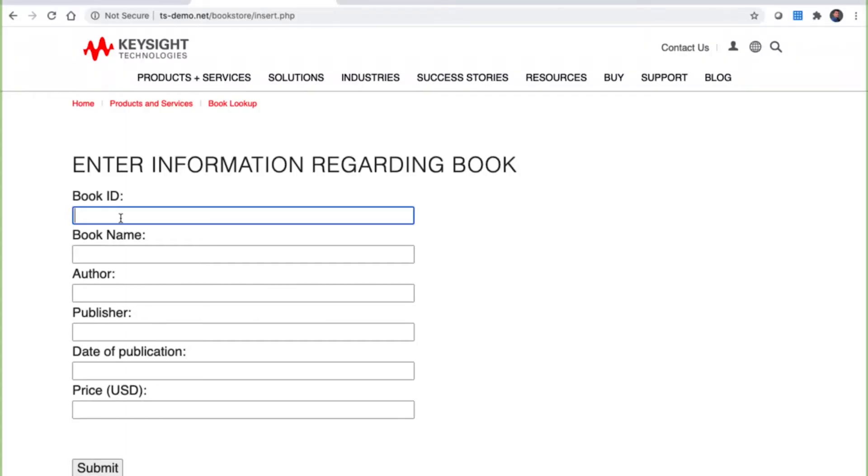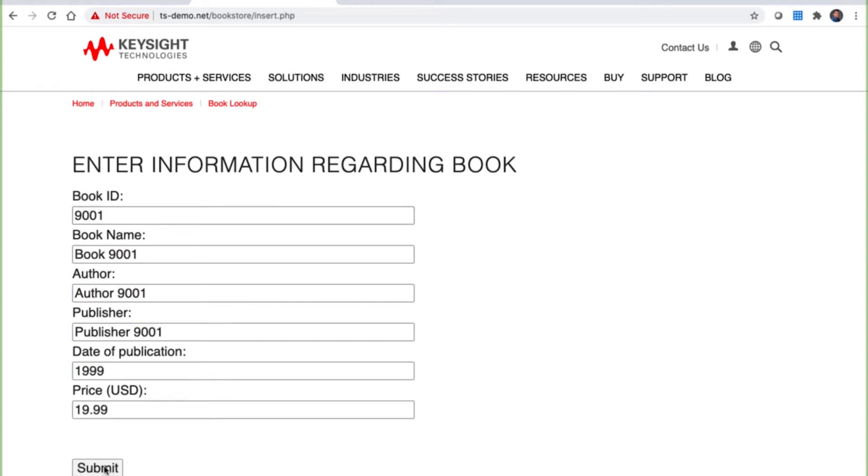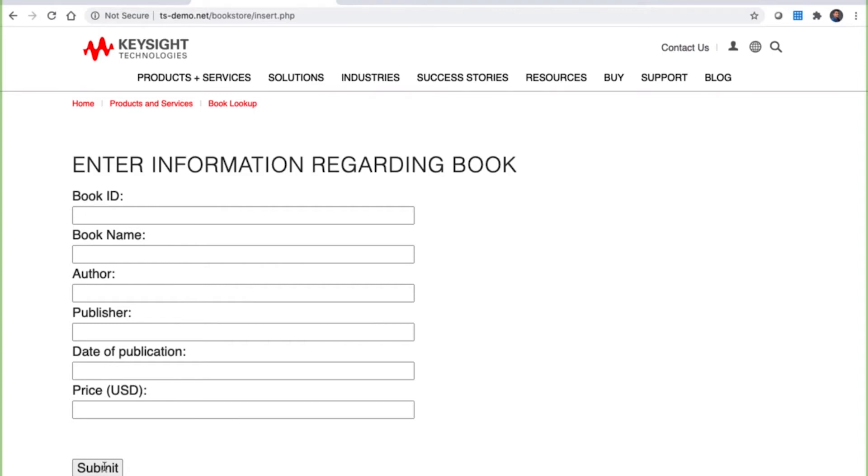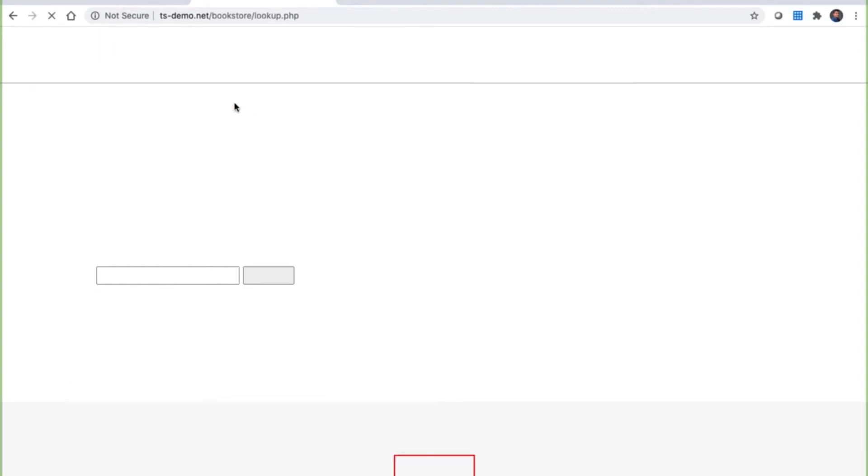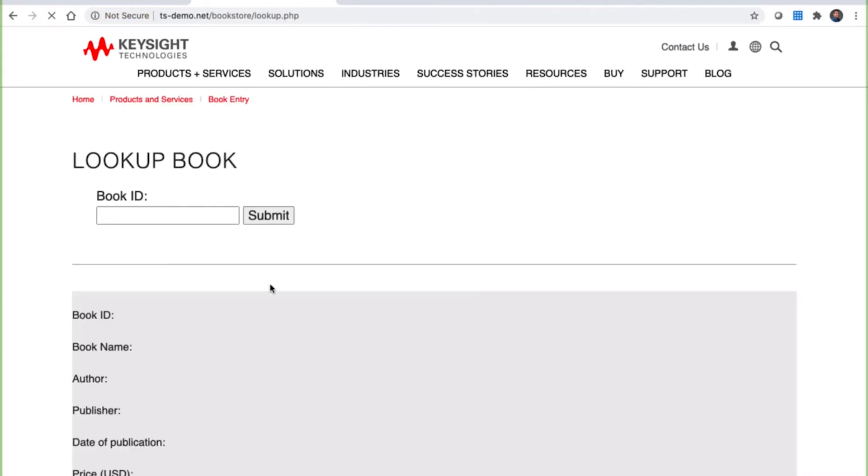So here we have a mock-up bookstore that accepts input of new fields and allows anyone to view an entry based upon the book ID. After entering some legitimate data, let's perform a lookup of that record in the MySQL database. And the data is viewable as expected.